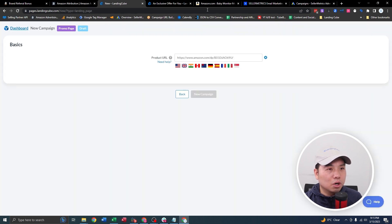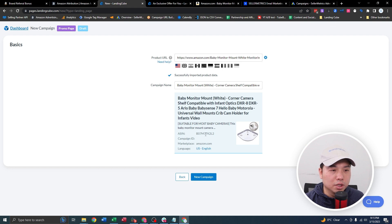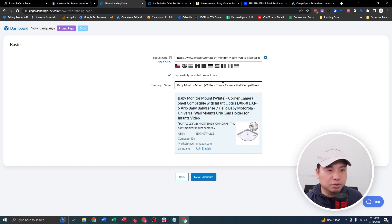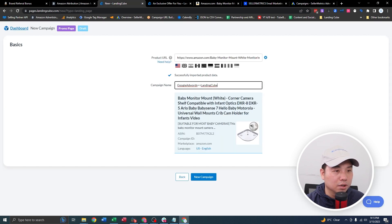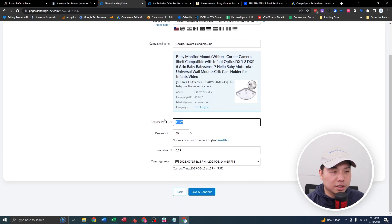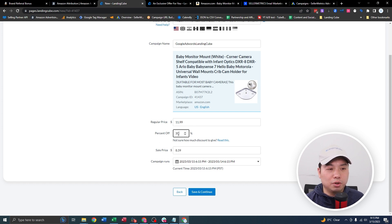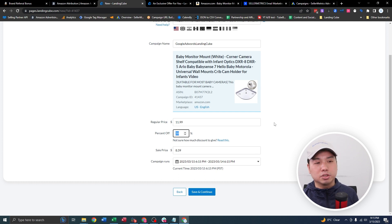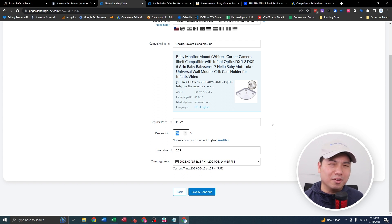You're going to put the URL of your product in, and basically it'll scrape all the data such as photos and also the price. So let's call it the same thing as our Amazon Attribution campaign. You can see the price, the actual regular price, the actual discount, and also the sales price after the discount. Based on LandingCube data, you probably should not use percent off less than 30. The sweet spot is basically around 30 to 50% — those are the ones that are most attractive.